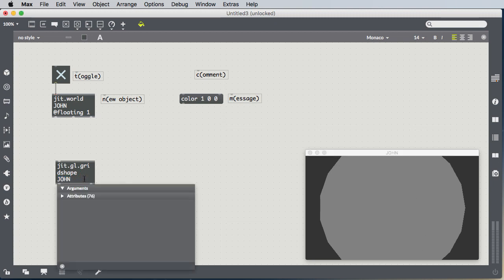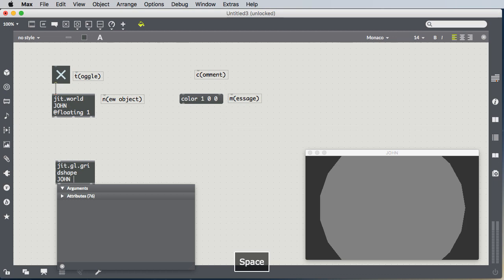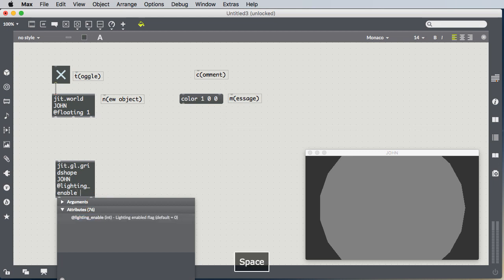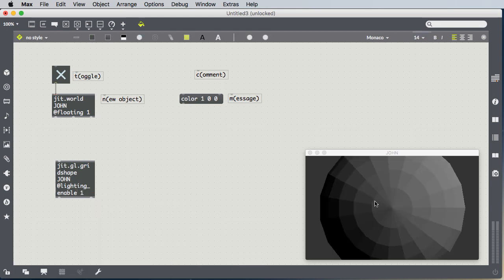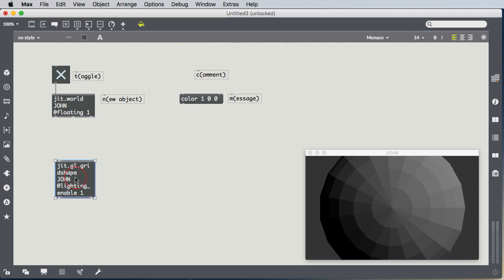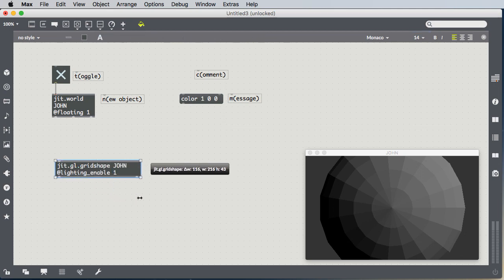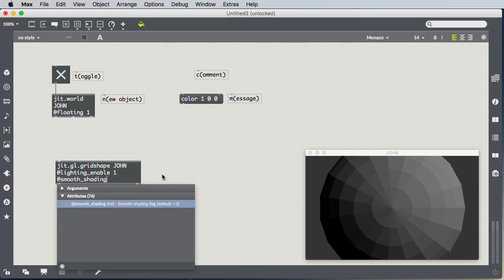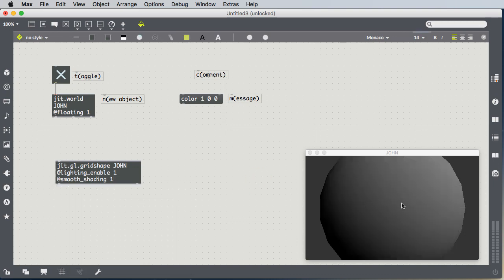So I'll show you a couple of attributes. There are many, many attributes to the jit.gl.gridshape object. Some of those attributes are @lighting_enable 1, which turns on lighting for the object. And then we can see, oh, this is actually a sphere. It looks like a circle until we enable lighting, and then we can see it's a sphere. Also, one we didn't look at in class is @smooth_shading 1, and that takes these facets, the grid that the sphere is made out of, and smooths the lighting across them. So it's a much smoother appearance, but we can still see it's low resolution along the edges.